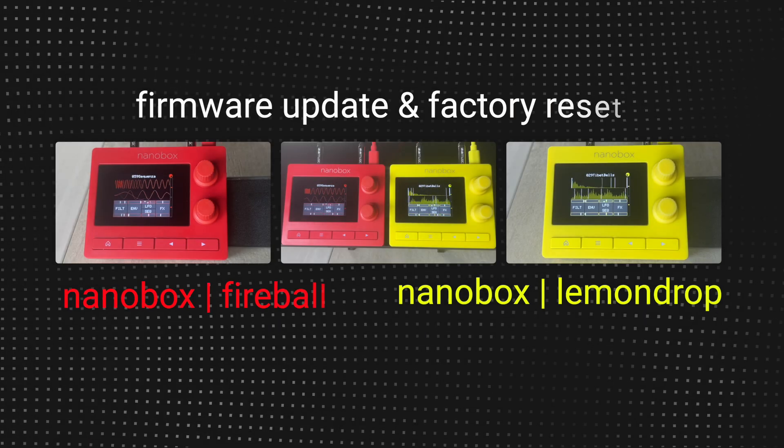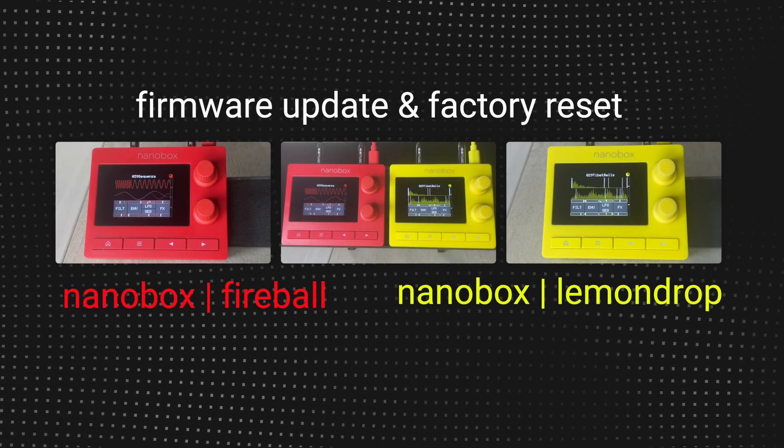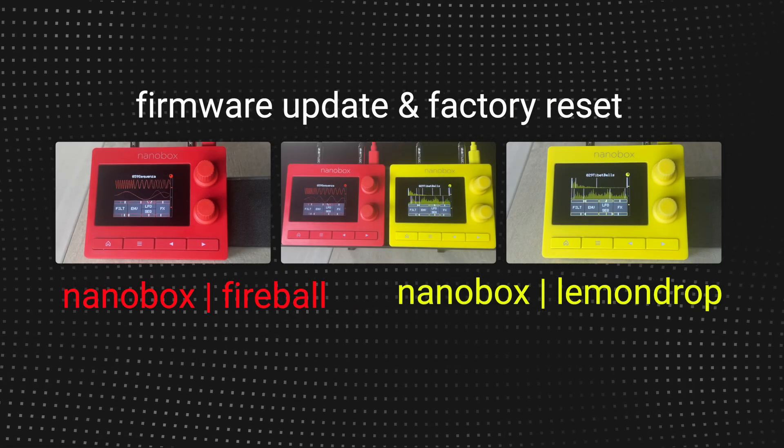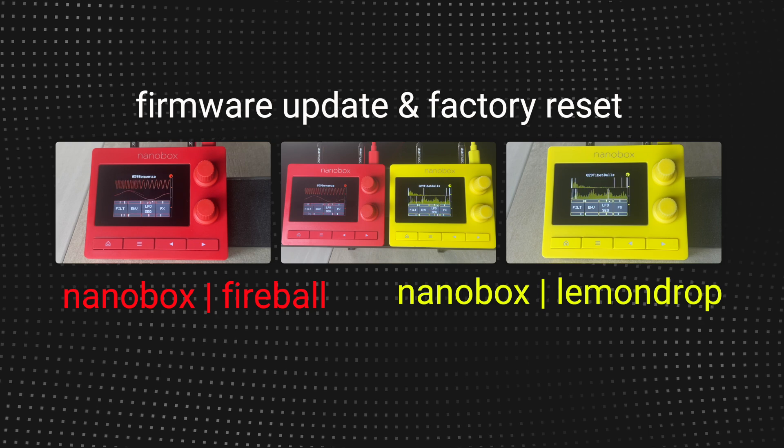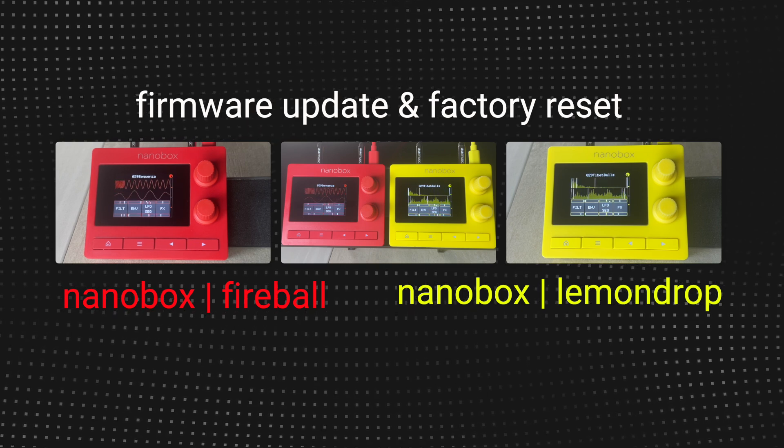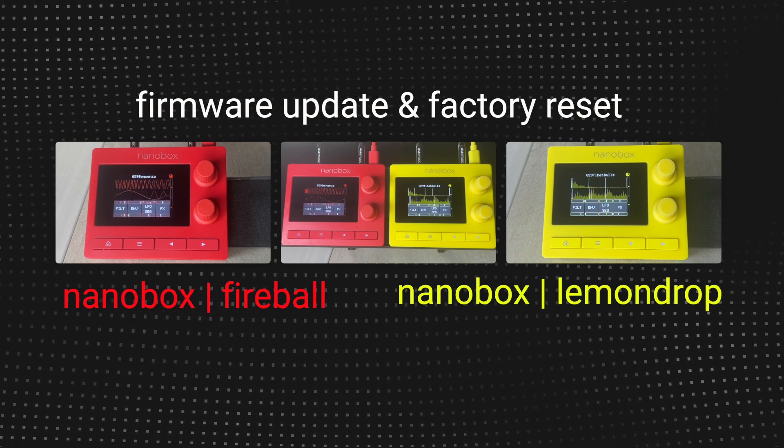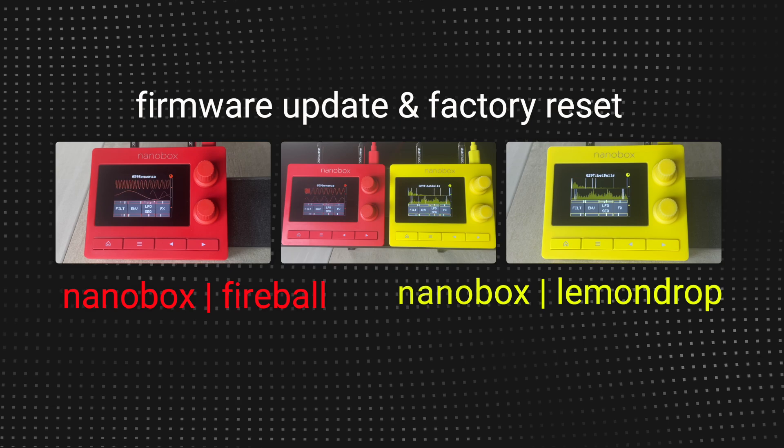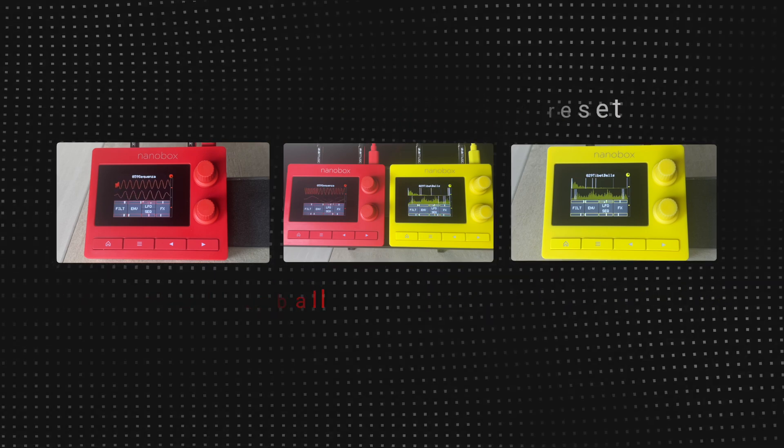Hi, this is Steve from 1010music. In this video, I'm going to show you how to update the firmware on your NanoBox. I'll also show you how to reset your NanoBox to its factory default state.